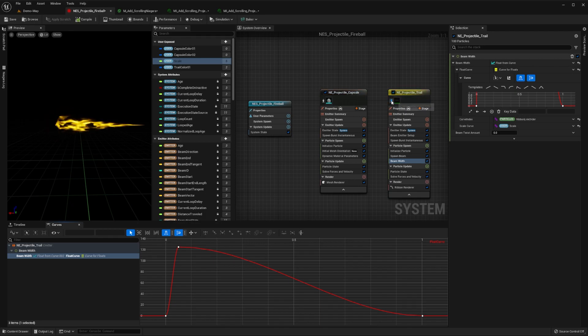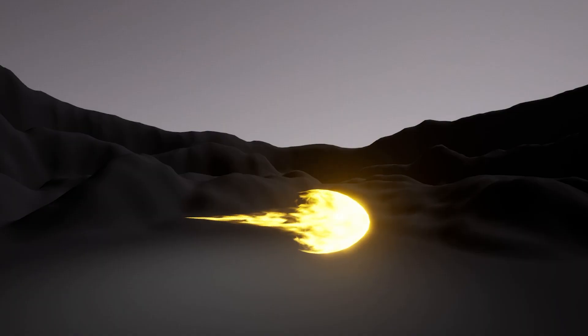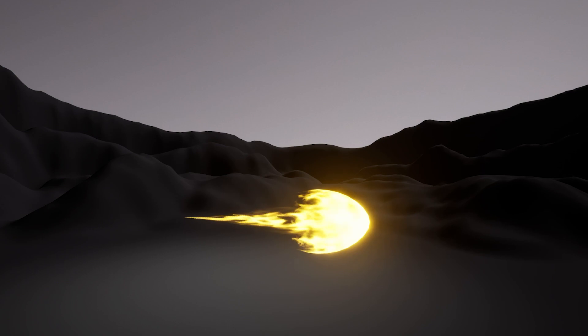If we solo our trail, we can see that it has created this non-linear shape with our beam's width scaling as per our curve. You can play around with this to change your trail's width to whatever you want.